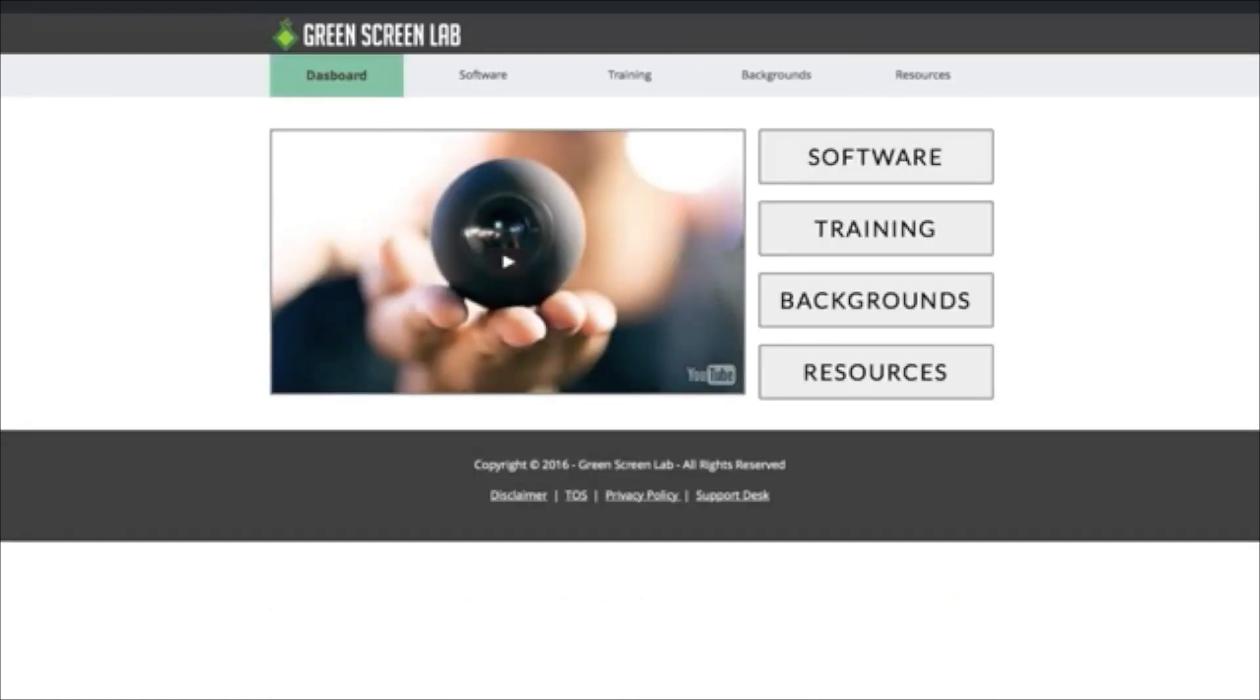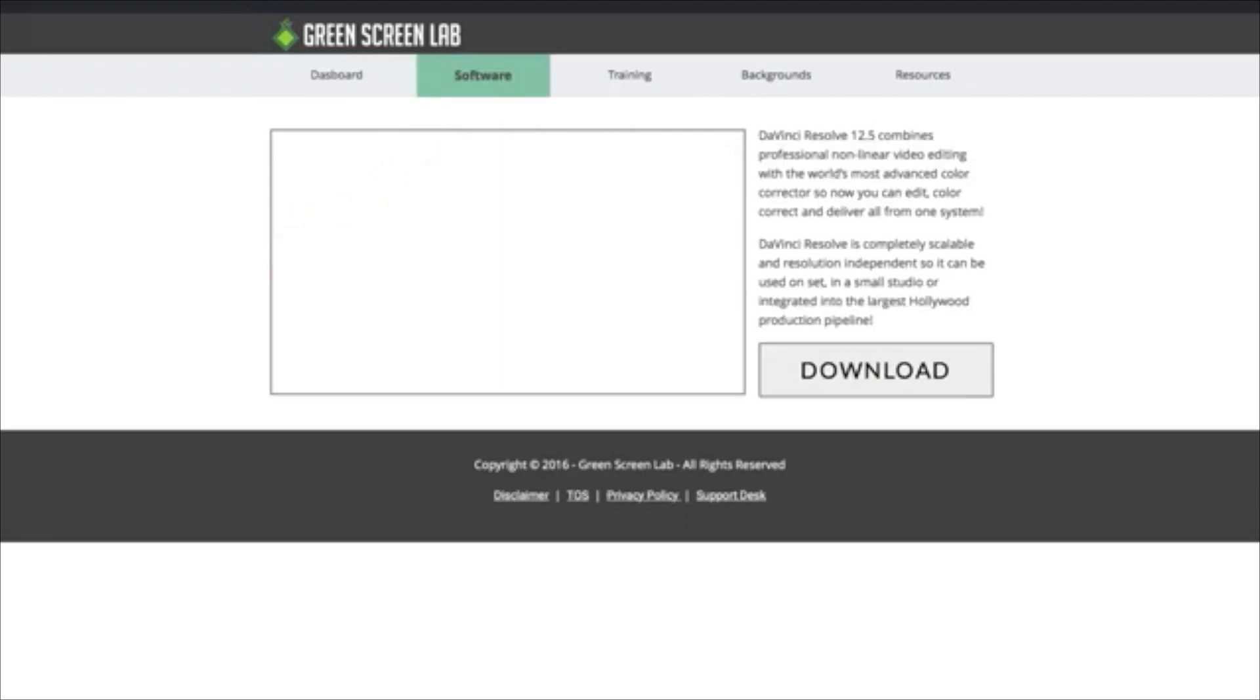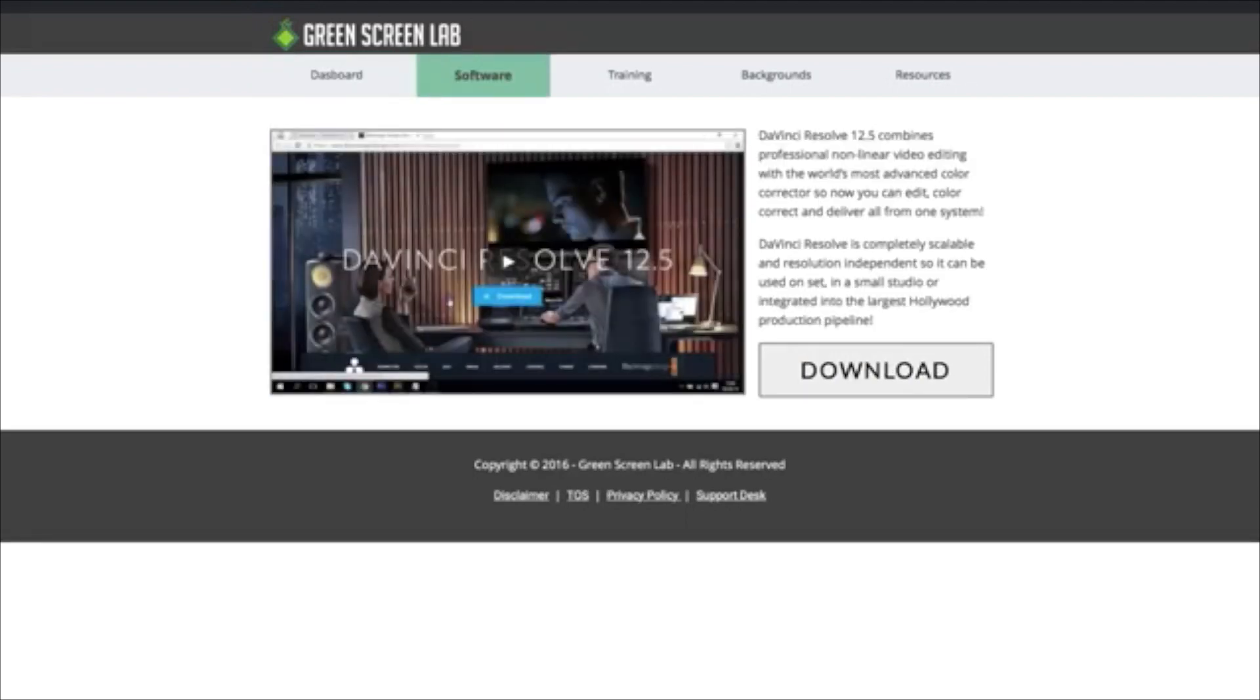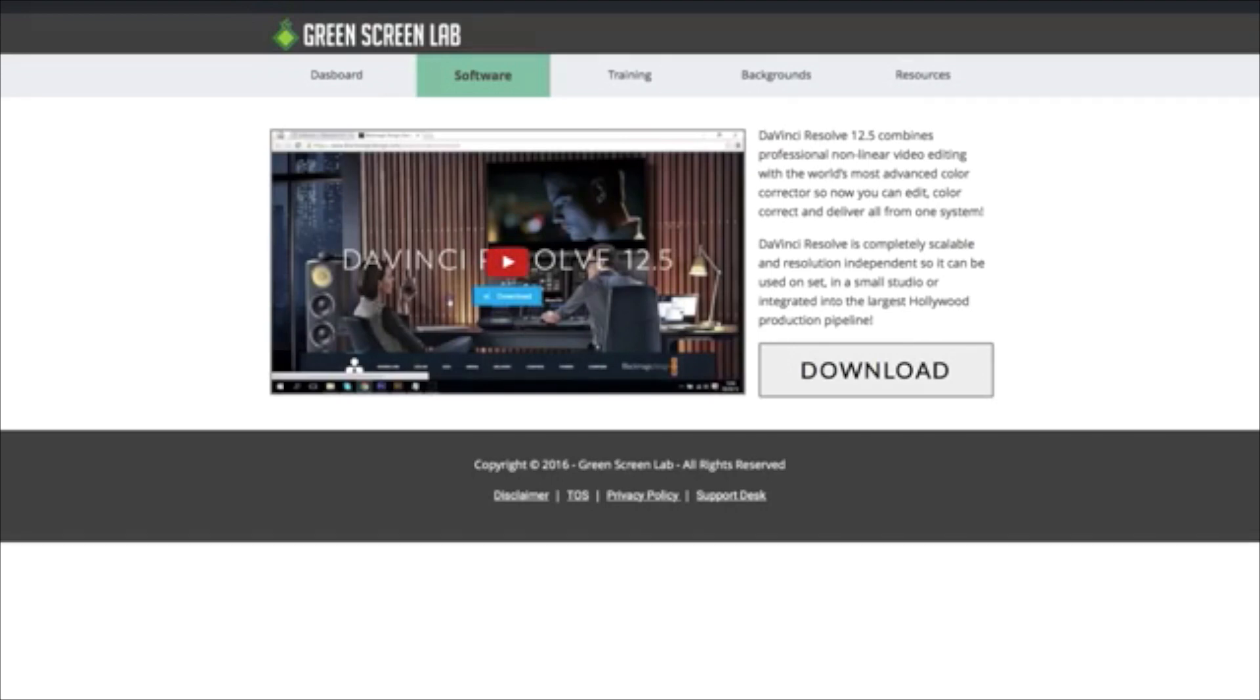So there we go. So you've got in here, you've got the software, the training, the background, and other resources. So if we come, you can watch the welcome video here. If you go to the software area, they're going to give you the option to download DaVinci Resolve, a very cool program. They have a free version for Mac or PC. On top of that, we're going to be giving out a shortcut as well. So you'll have a green screen option there.